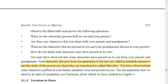You have observed that some characters present in your family members were not present in you. The dissimilarities that we observe in spite of similarities are variations, about which we have studied in the evolution chapter. We have also studied Darwin's theory, in which he studied finches on the Galapagos Islands and observed variation in their beaks.